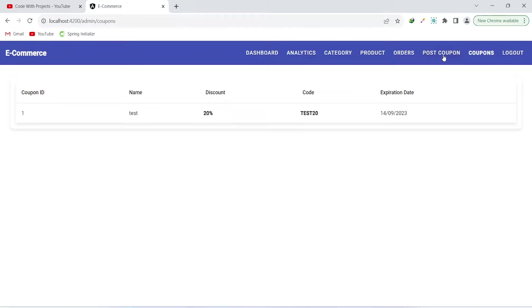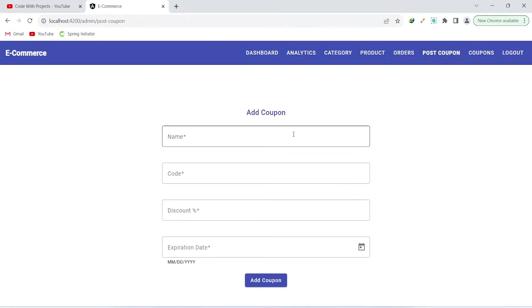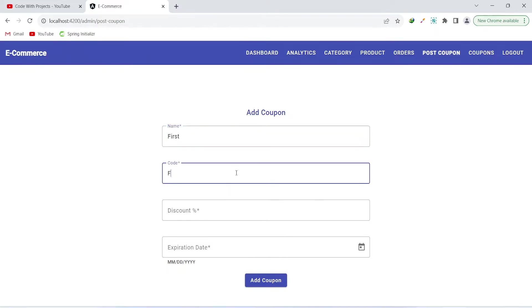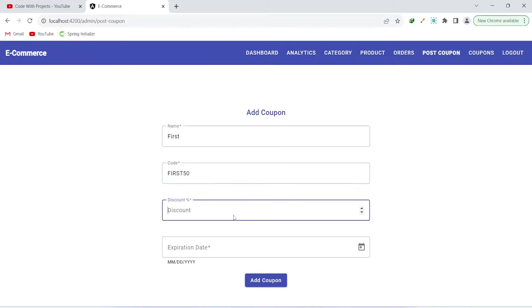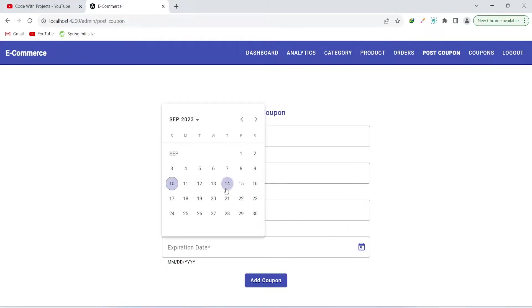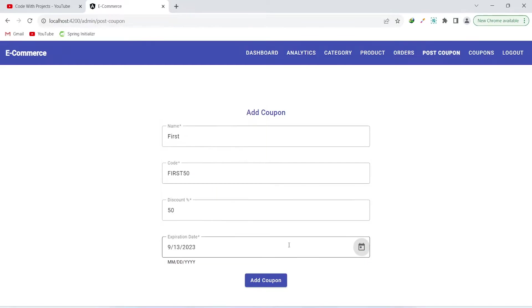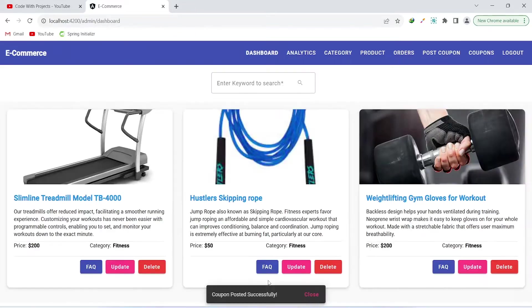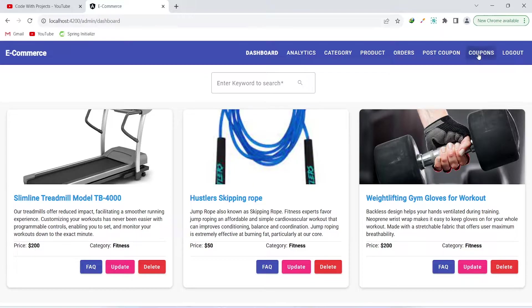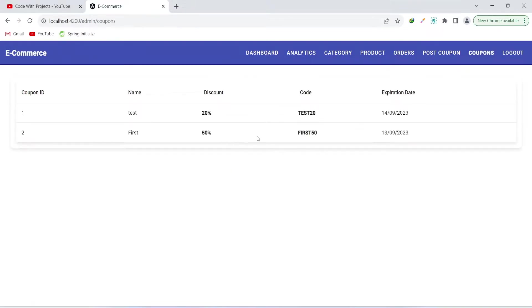To create a new coupon, the admin clicks post coupon and writes the coupon name. Let's set the name as 'first', the code as 'first50', the discount as 50%, and the expiration date as 30. Then click add. We get the message that the coupon was posted successfully.